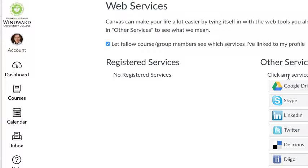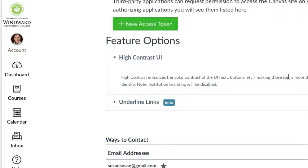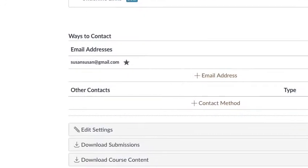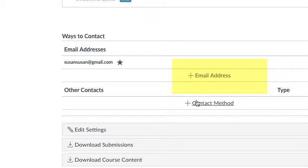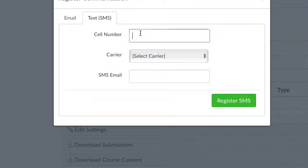Scroll all the way down and you will see that ways to contact you is listed already with your hawaii.edu email address. Now you can add a different email address that you check more frequently or a cell number.